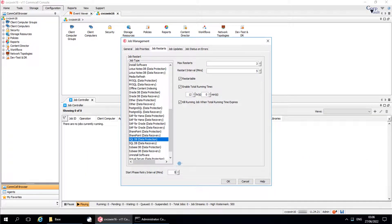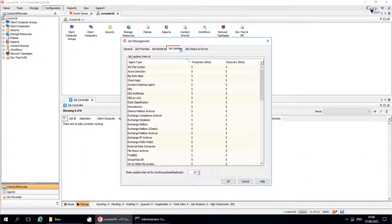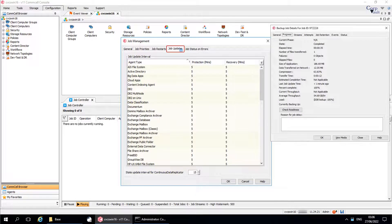The next tab to discuss is Job Updates. From here, you can modify how often information must be updated for data protection, data recovery, or data collection operations in the Job Details window.